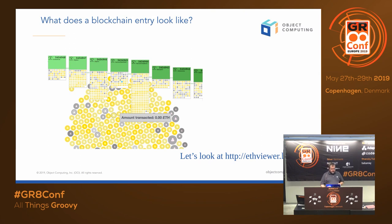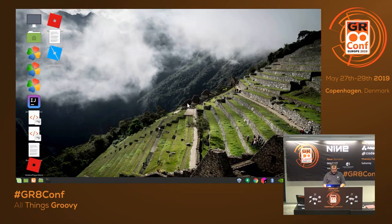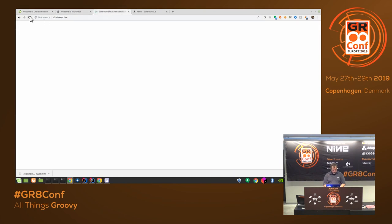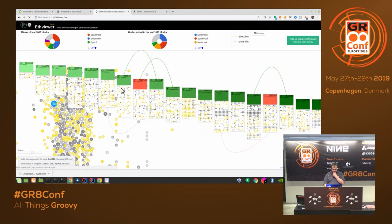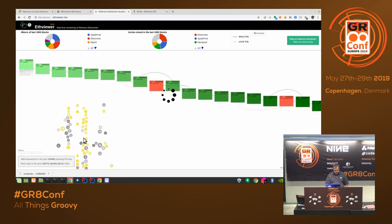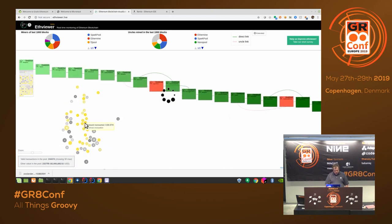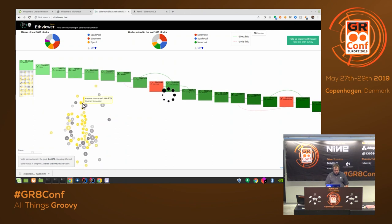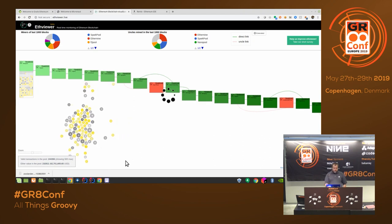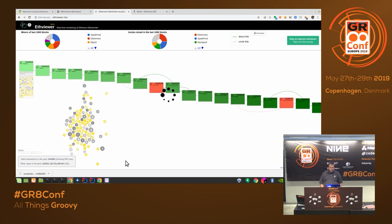This is what a blockchain entry looks like. This is a tool called ethviewer.live where you can see on the public Ethereum blockchain what's happening right now. We can see the blockchain going — these are all the transactions with the from and to addresses, and you can see how much money has been transacted. Some of them are so fractional you can't see anything. This is really what's happening in real time.